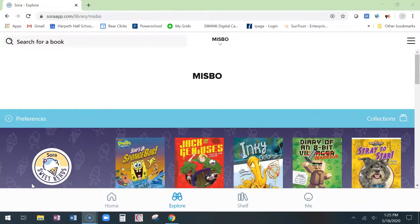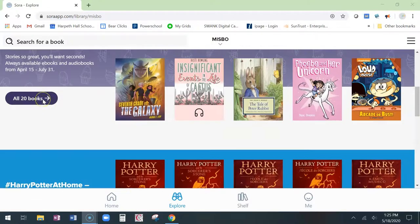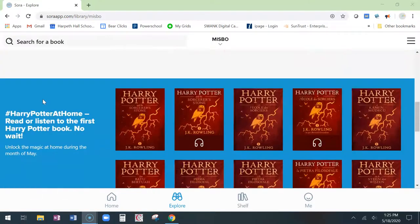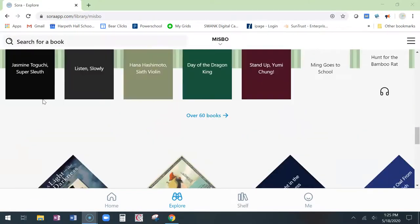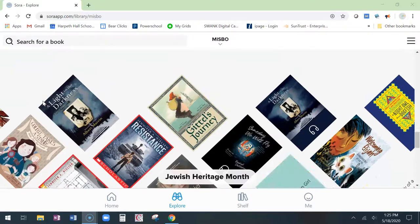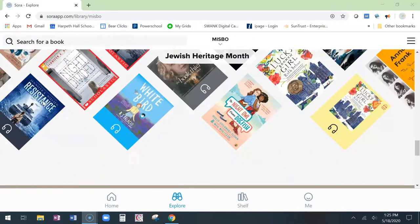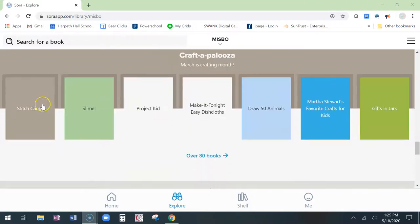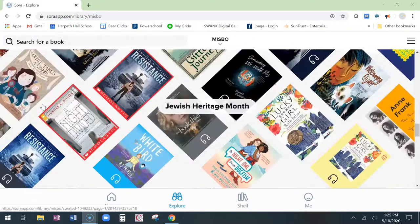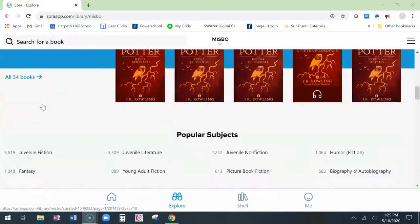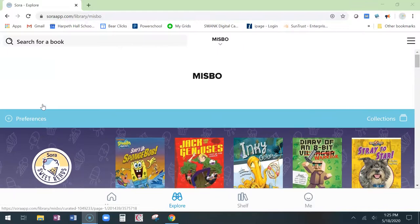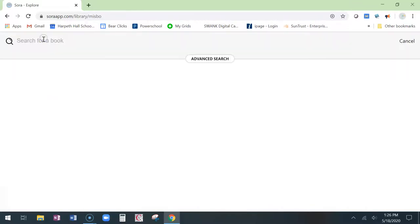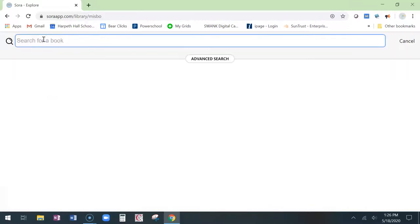Once you're signed in, you're going to be able to search for a book or browse through the collections that we have already set up for you. Thousands and thousands of e-books and audio books are available for you here. If you happen to know the book that you want, you can search for it here.